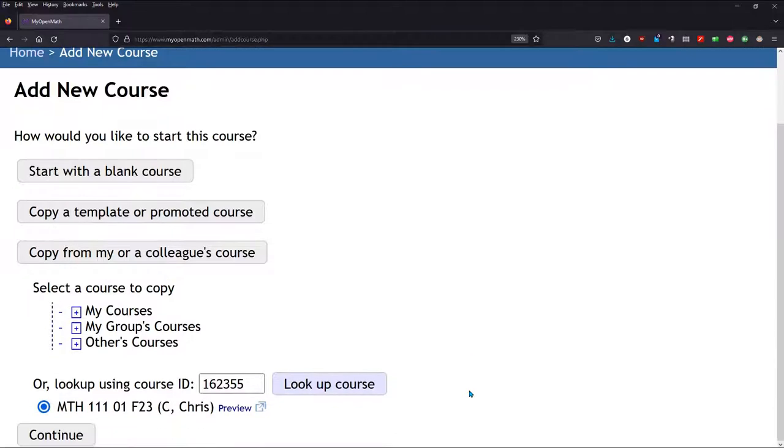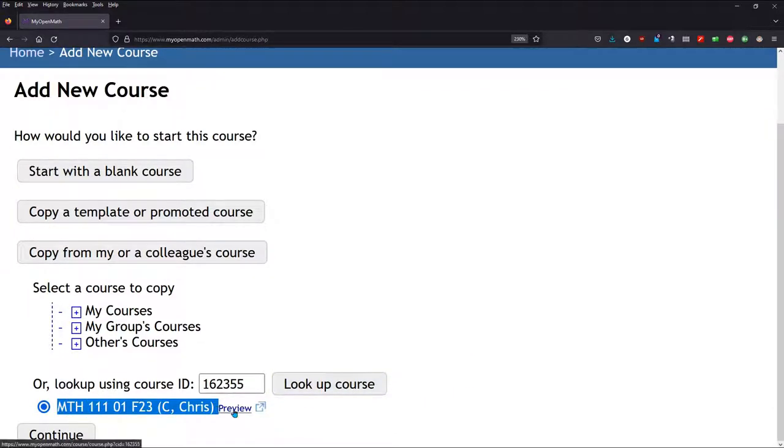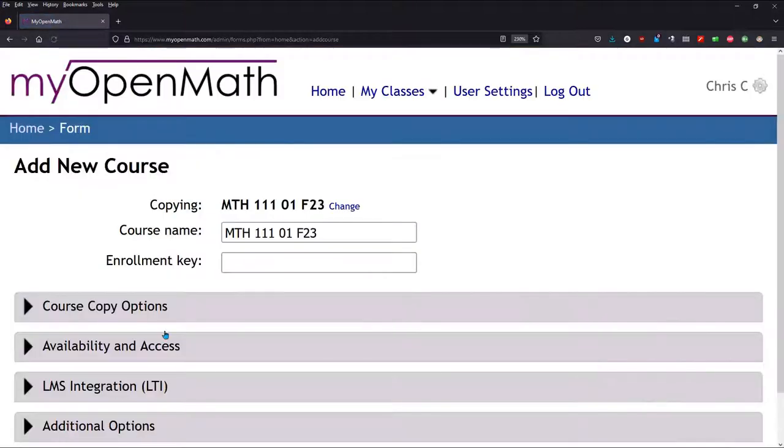And you do have to scroll down a little more. That is the class I want to copy. You can preview it, but I'm just going to go ahead and copy it. So hit Continue.